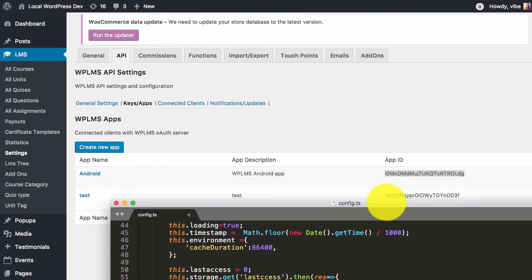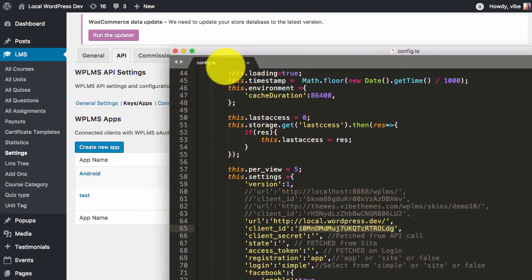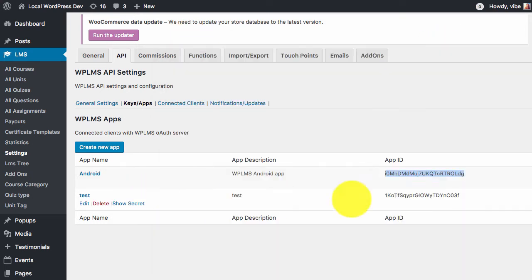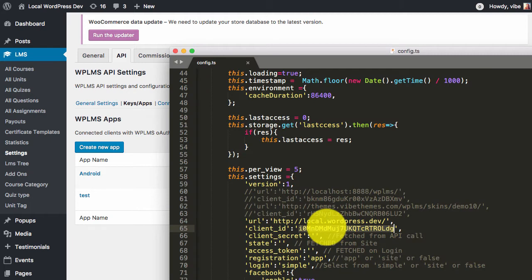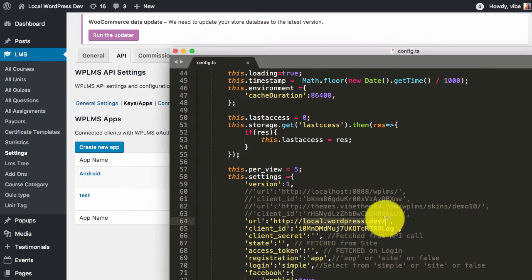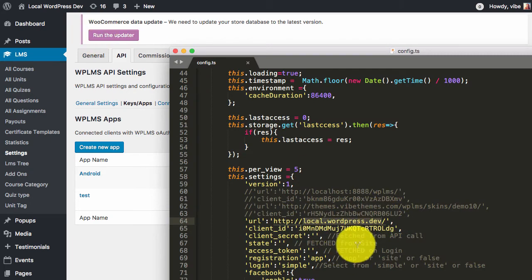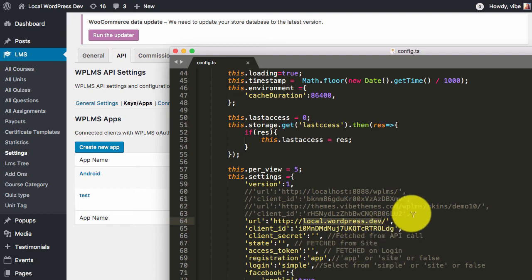As you can see, the app ID I have already placed it here, and the site link is the local site link that I am testing this app on.